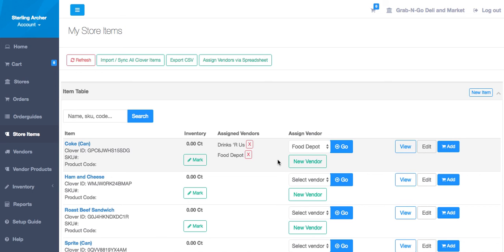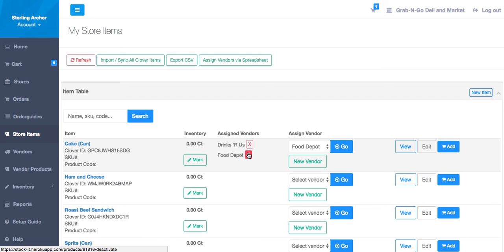You can see both vendors assigned to this store item now. Now let's place a new order with these vendors to replenish our cans of Coke.